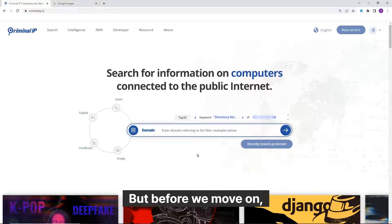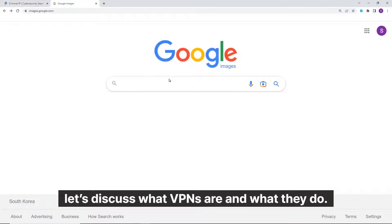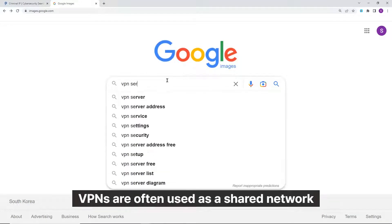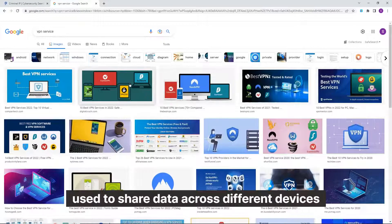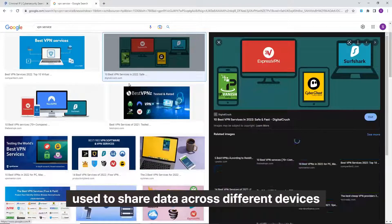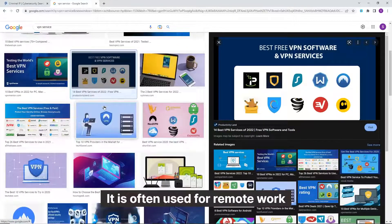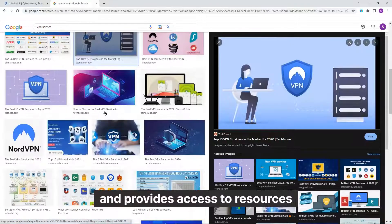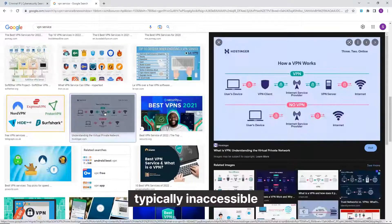But before we move on, let's discuss what VPNs are and what they do. VPNs are often used as a shared network to share data across different devices connected to the same private network. They are often used for remote work and provide access to resources typically inaccessible to outsiders.